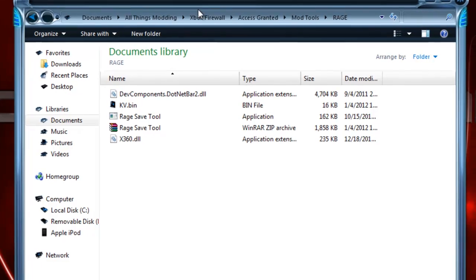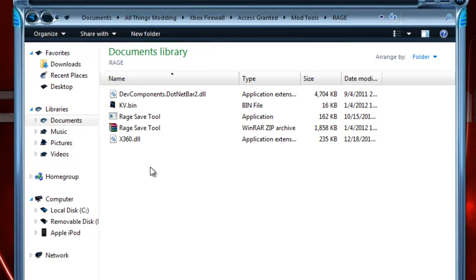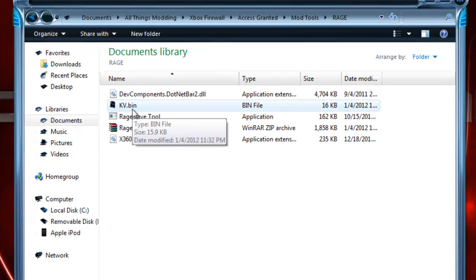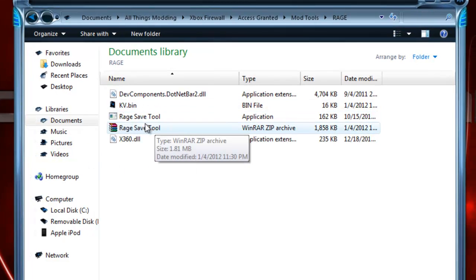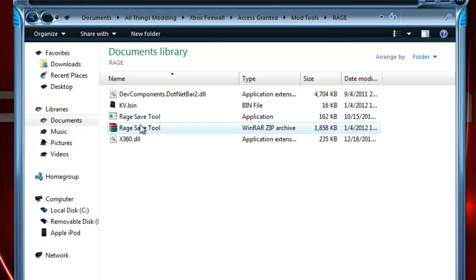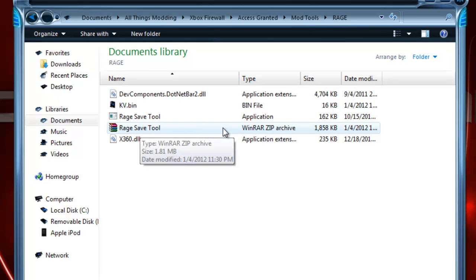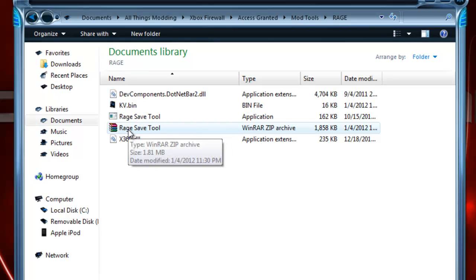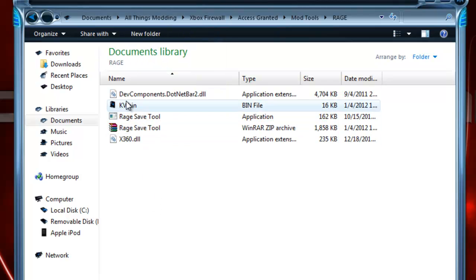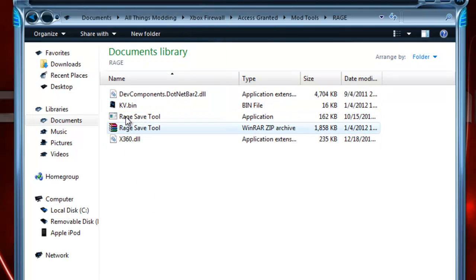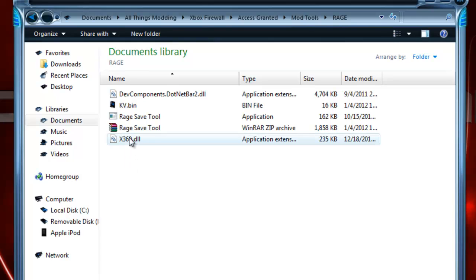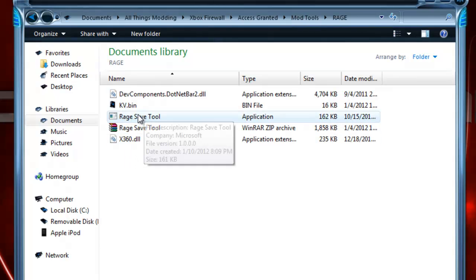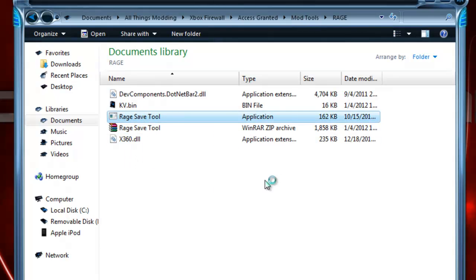So after you've got that, you want to take your kvbin file and your Rage Save Tool—it should be a WinRAR zip file—you just want to extract it there, and make sure the kvbin and the tool are in the same folder, otherwise this won't work.